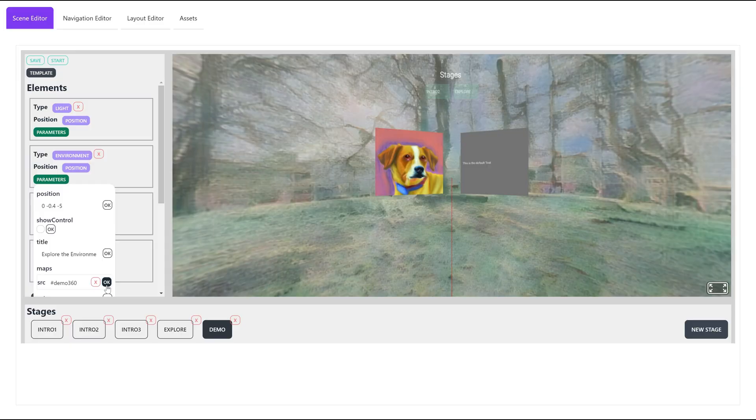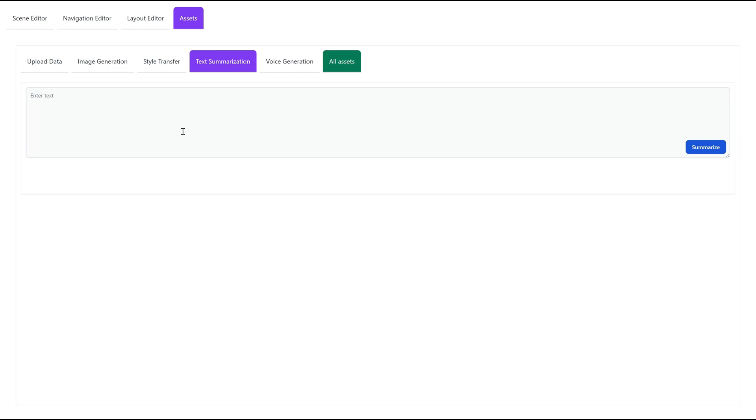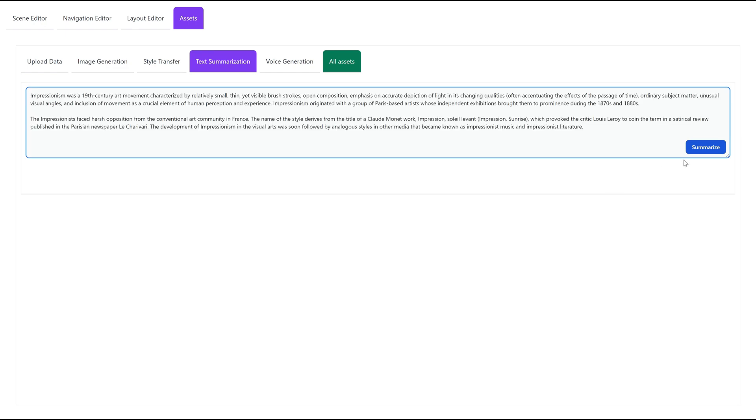We can also use the text abstraction function to generate a summary of long texts, and use the voice generation function to create background narration for the text.